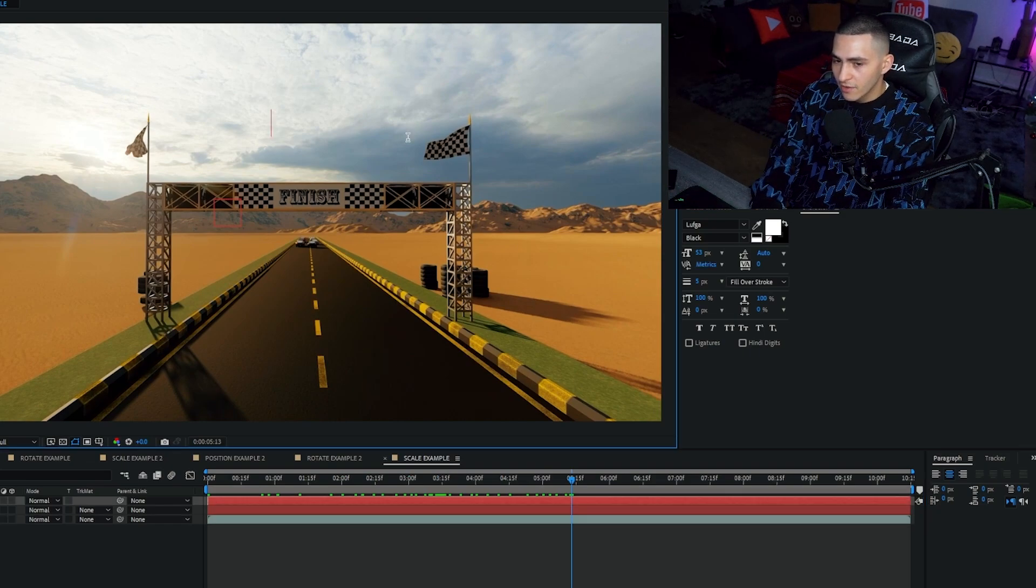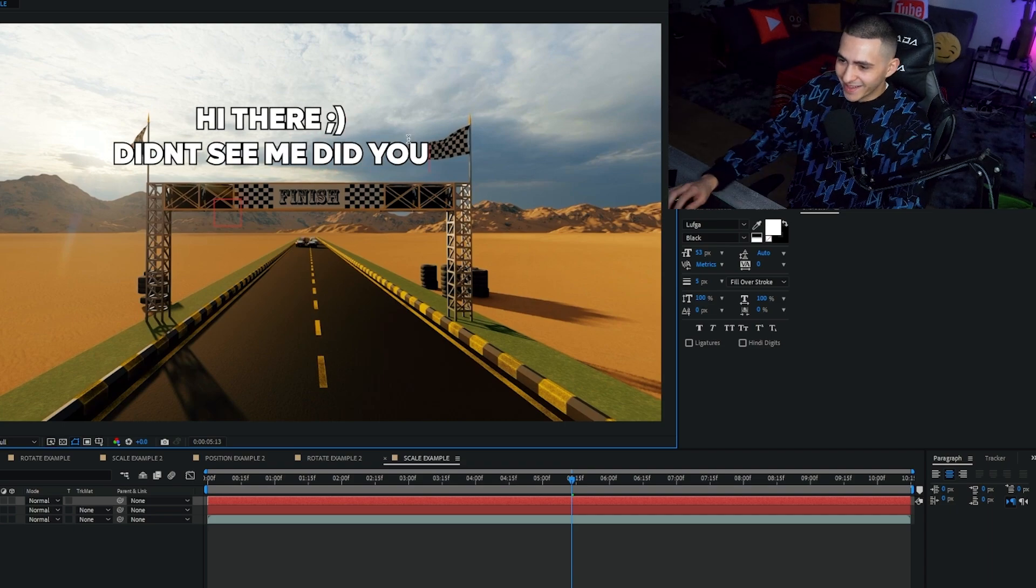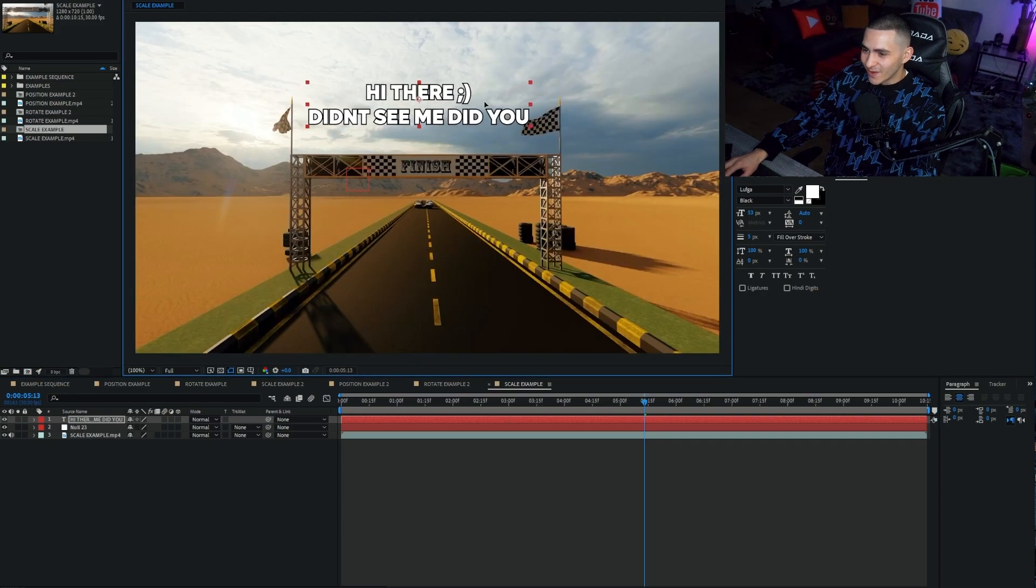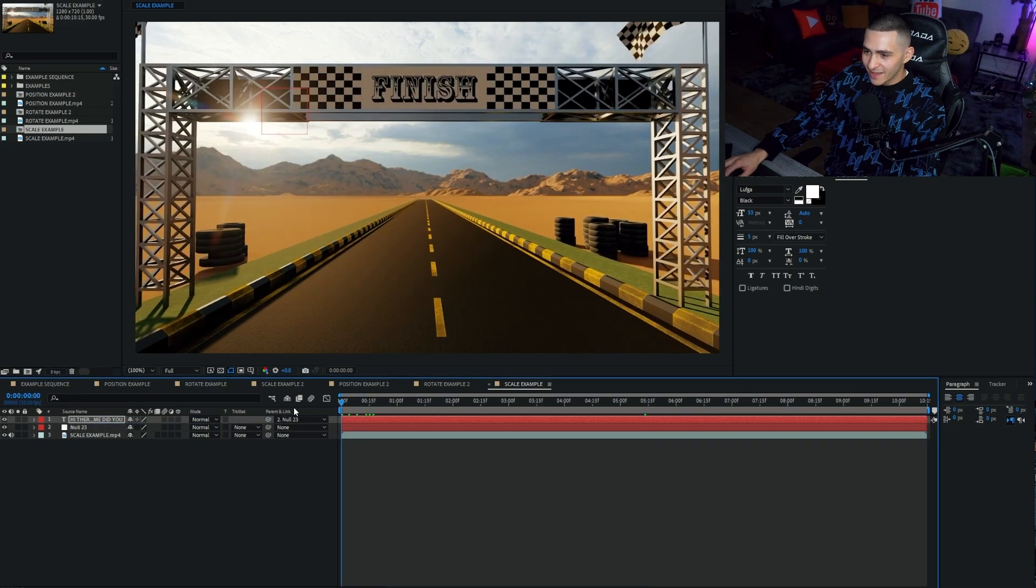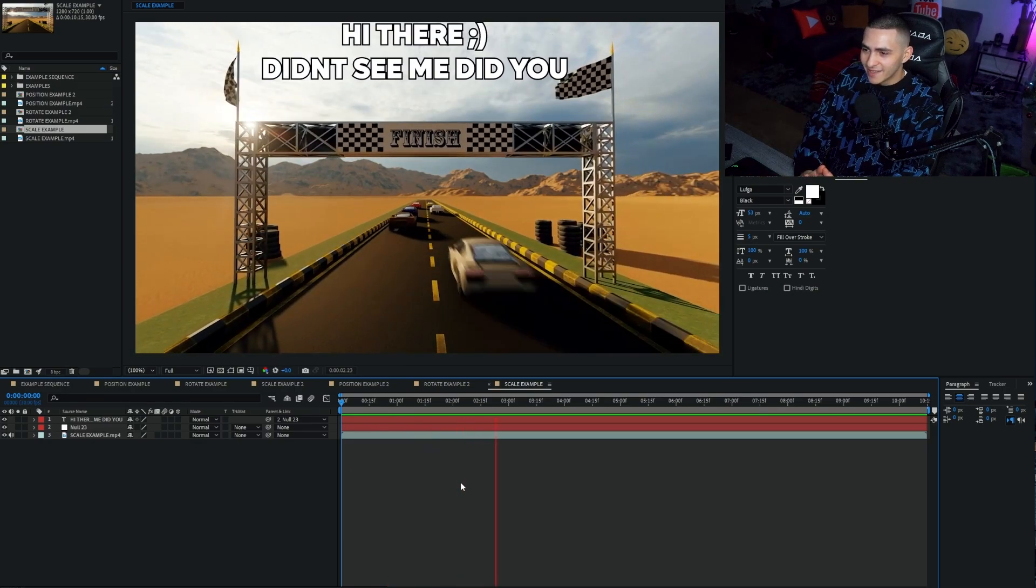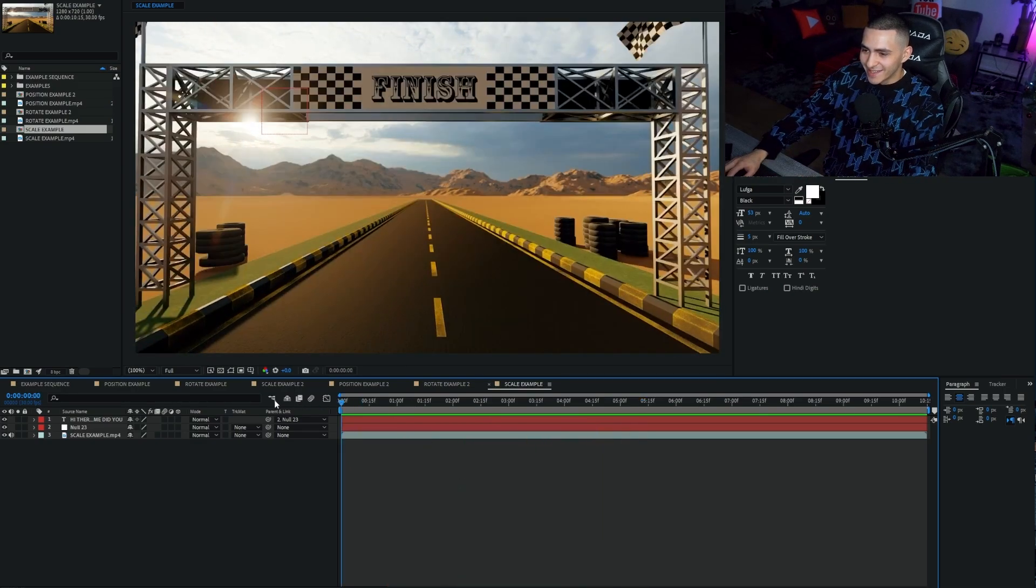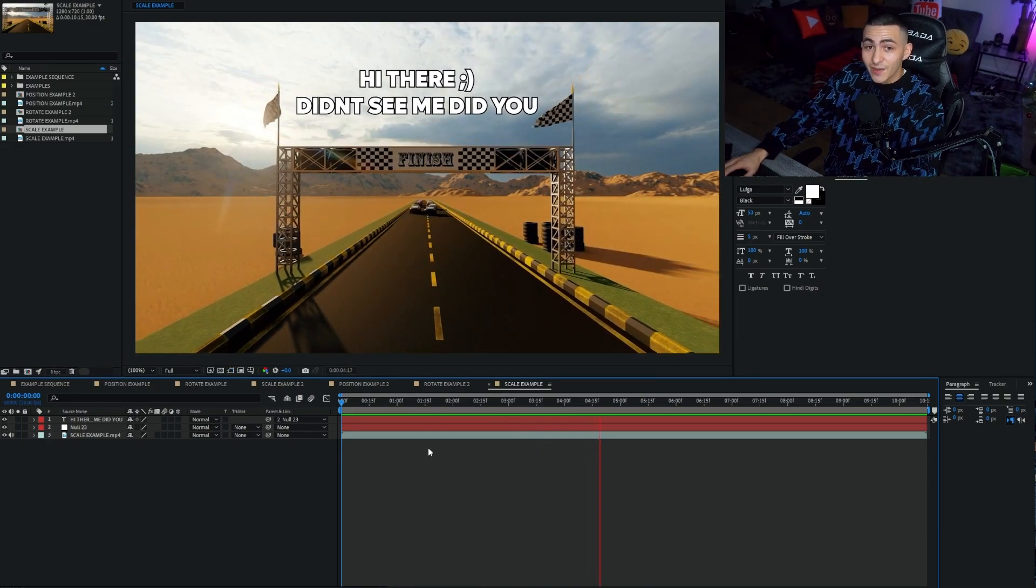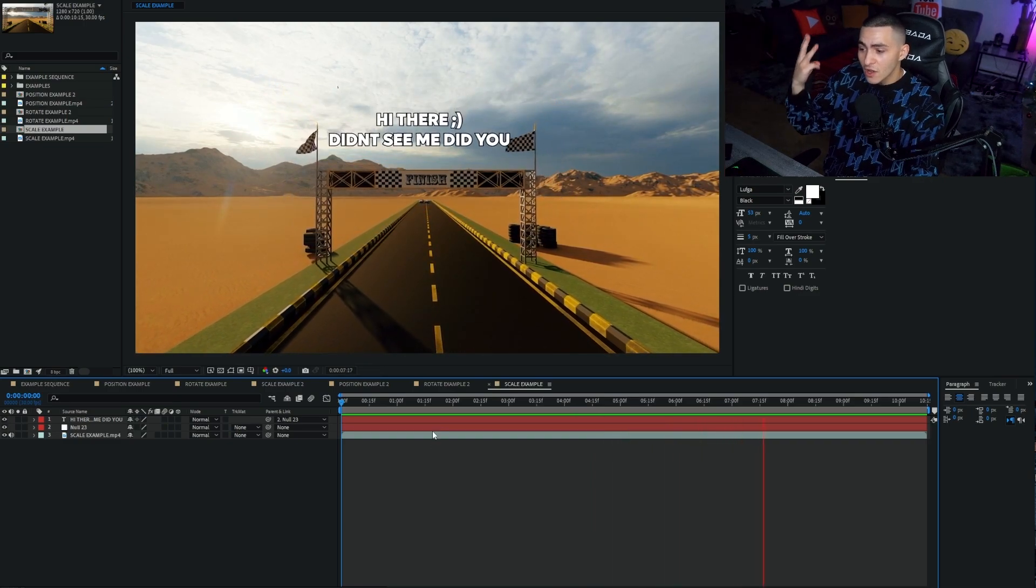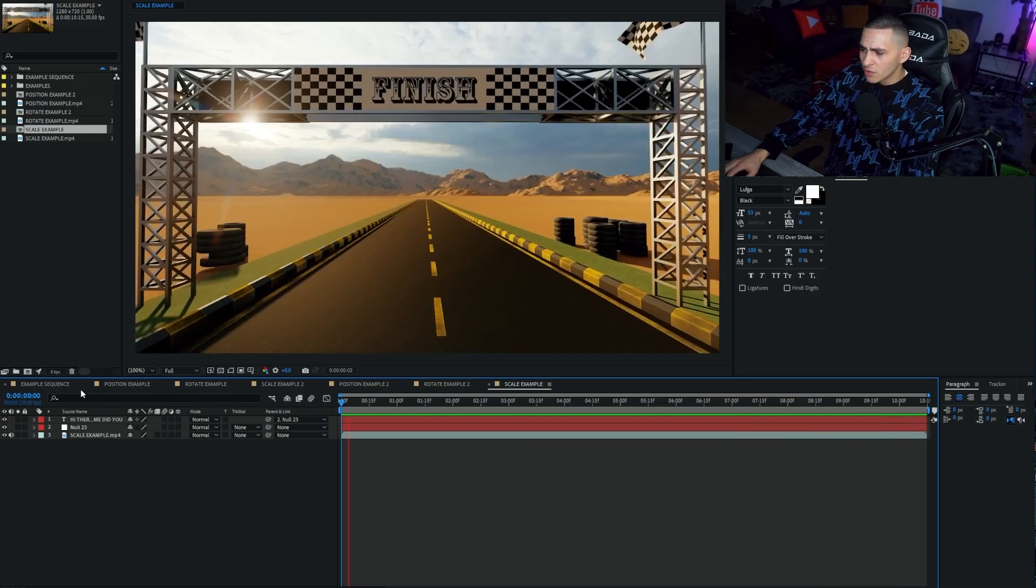So let's go ahead and put some text. 'Hi there, didn't see me, did you?' So obviously I'm just being stupid. Let's make that a bit smaller and pop that right about there. I'm just going to parent link it to null. We're going to come down here and press play. And sure enough, 'didn't see me, did you? Hi there,' the text goes and reveals as we zoom out. It was really as simple as that. You guys see we just created three different examples of buttery smooth motion tracking. So simple.